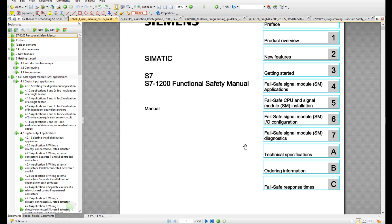If you start from the i7-1500 controller, the manual can grow up to 1000 pages, which is a little scary and hard to start from scratch. For the 1200 it's easy. That is the i7-1200 functional safety manual. By the way, Siemens controllers with a safety integrated function are marked with F or FC, which stands for functional safety.